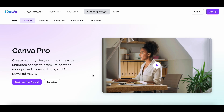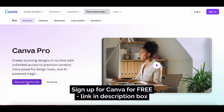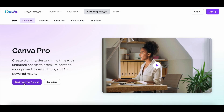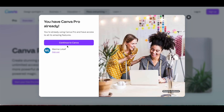There are a number of ways that you can get Canva Pro for free. The first way is by starting your free Canva Pro trial. Just click on the link in the description box below to head over to the Canva Pro page, click on 'Start your free Pro trial,' and then continue to Canva to sign up for your free 30-day Canva Pro trial.